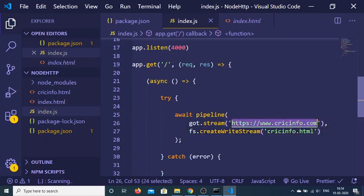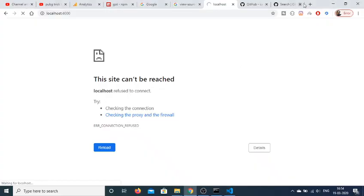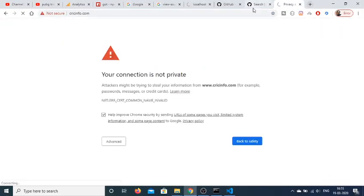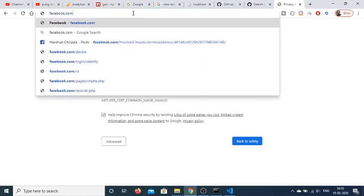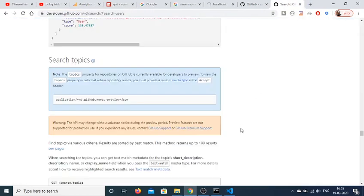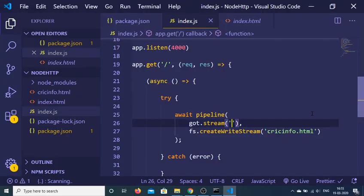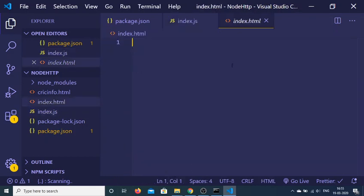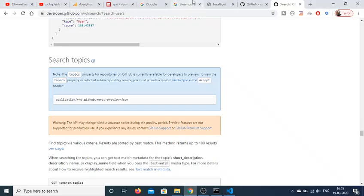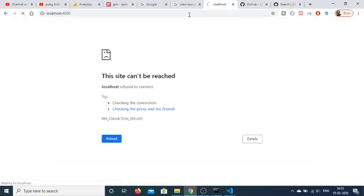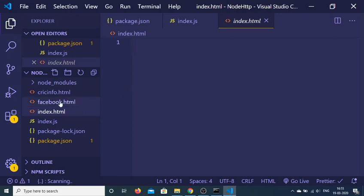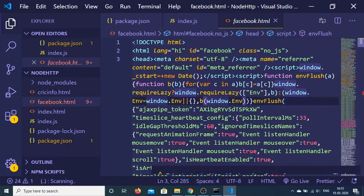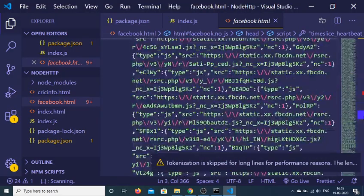Let me verify the address is correct. I'll change it to facebook.com and rename the output file to facebook.html. If I run this, you will see that it creates the facebook.html file with all the HTML source code from Facebook's website.